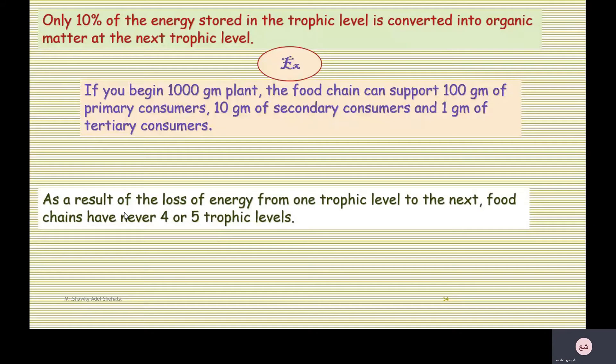As a result of the loss of energy from one trophic level to the next, food chains never have more than four or five trophic levels.